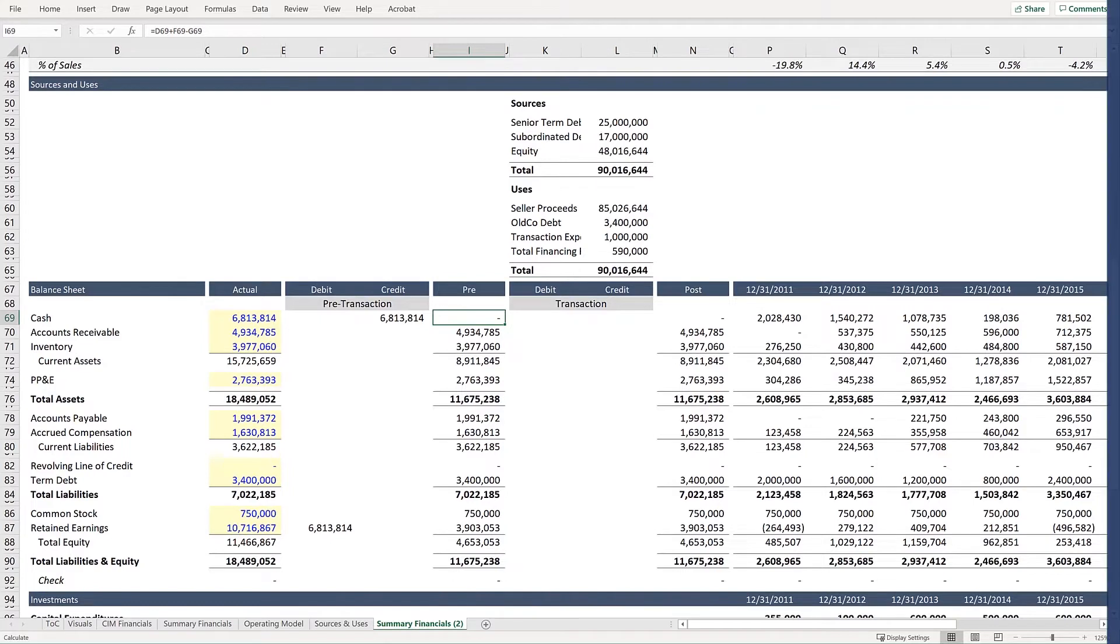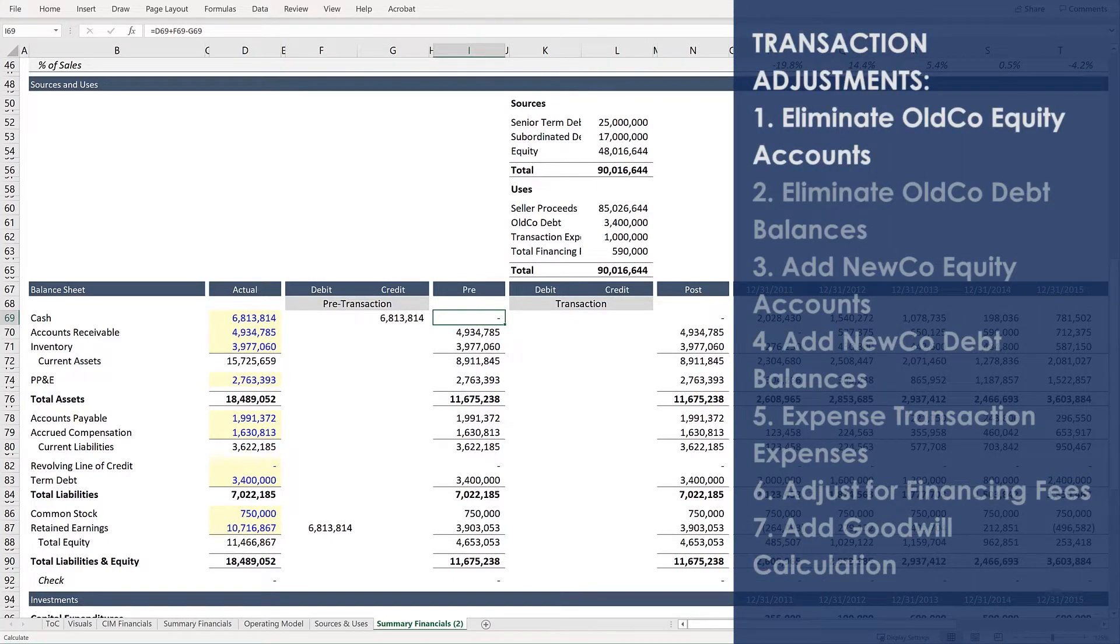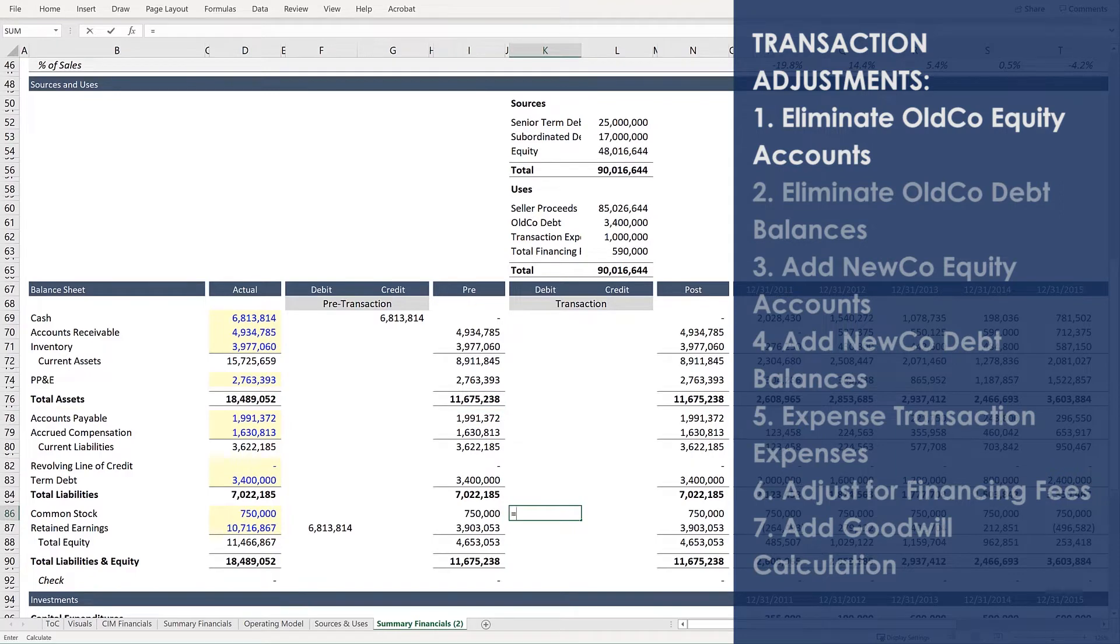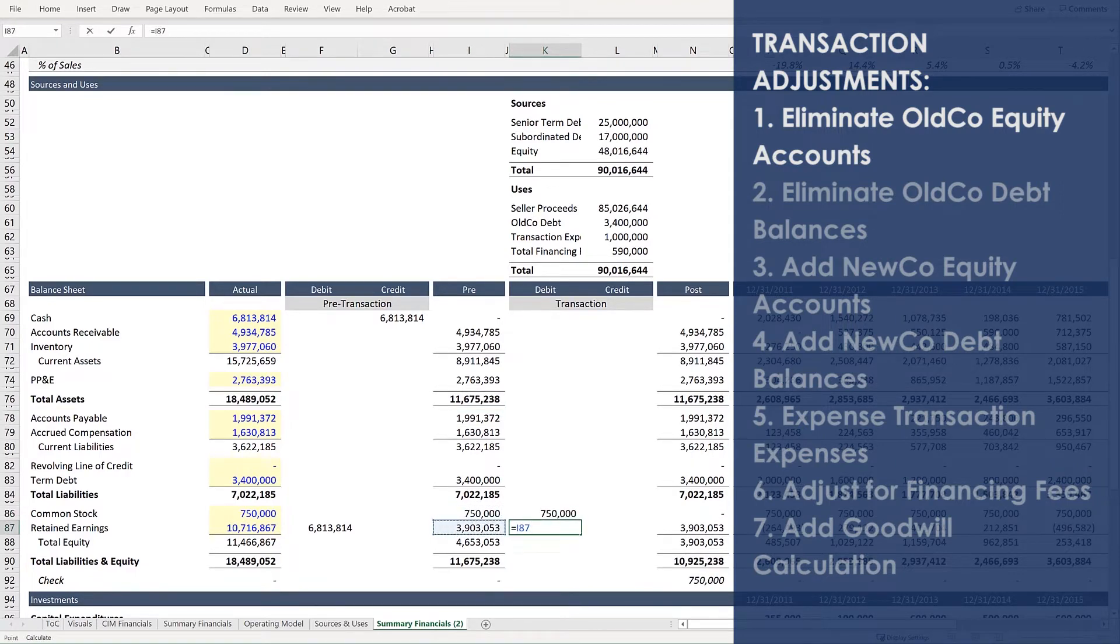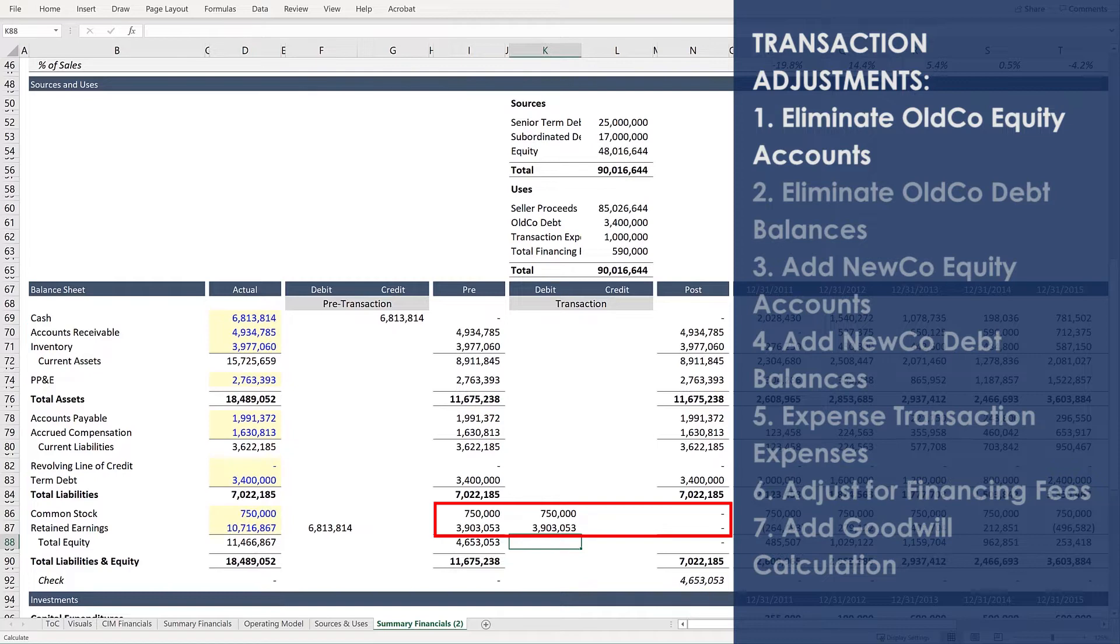We're going to do this precisely as we listed it. First, eliminate old co-equity accounts. So, debit common stock and retained earnings by the totals for those two accounts. This is basically demonstrating that you have bought out the previous shareholder's equity.